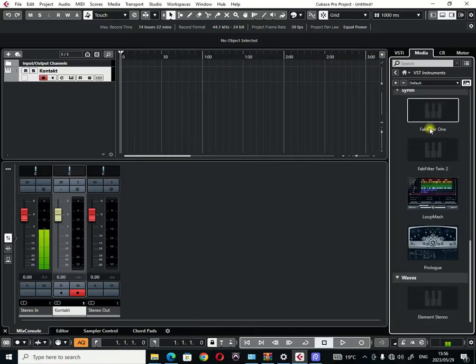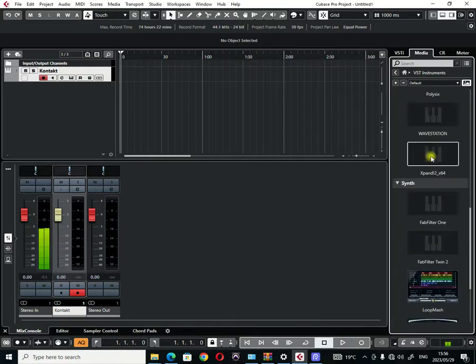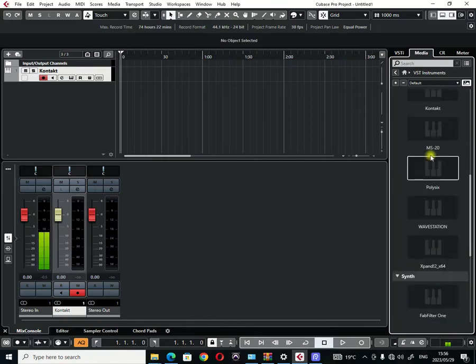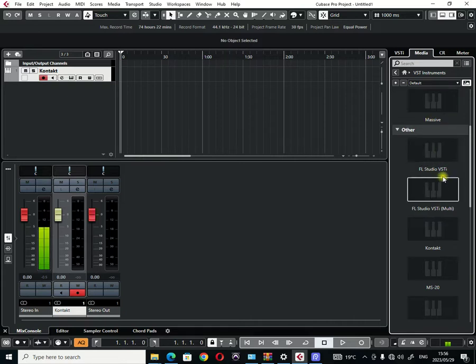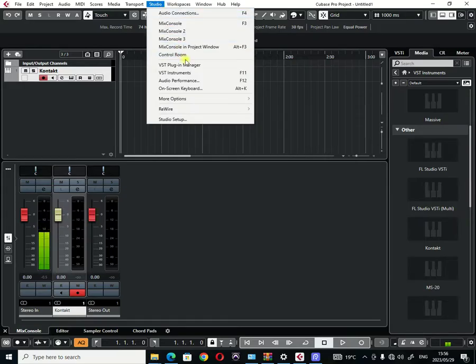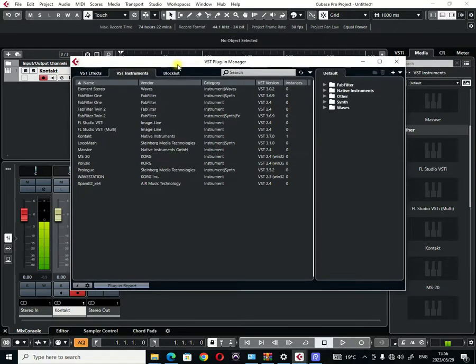They're supposed to show here on the right side. If you cannot see anything here, then that means you should go to Studio and then you can go to VST Plugin Manager.